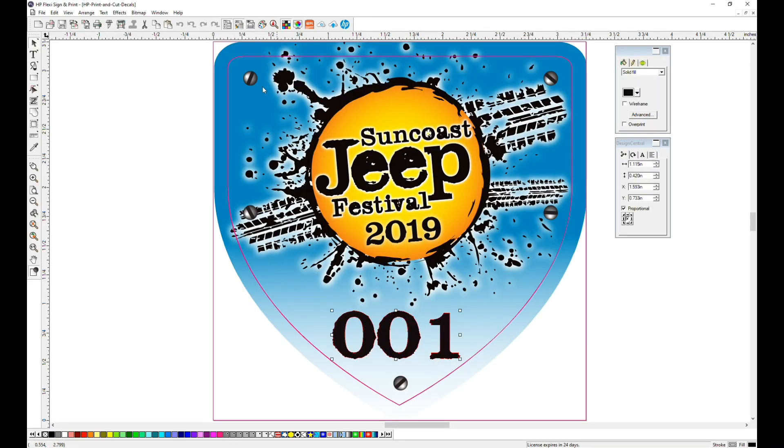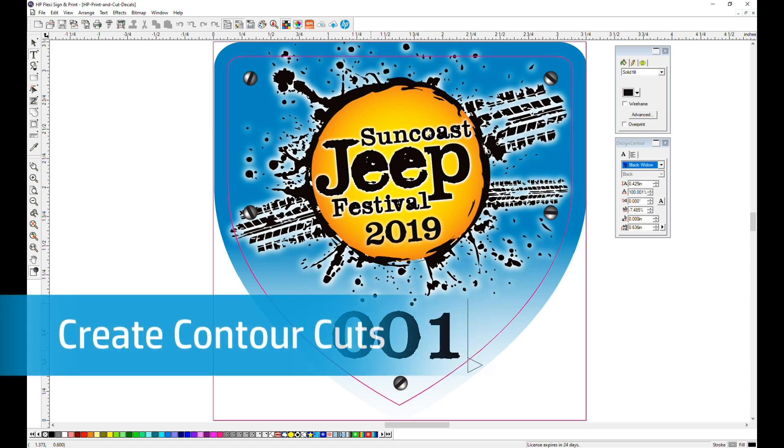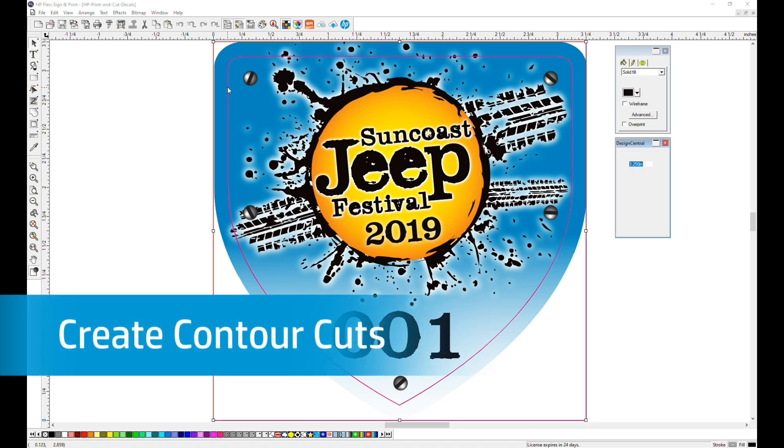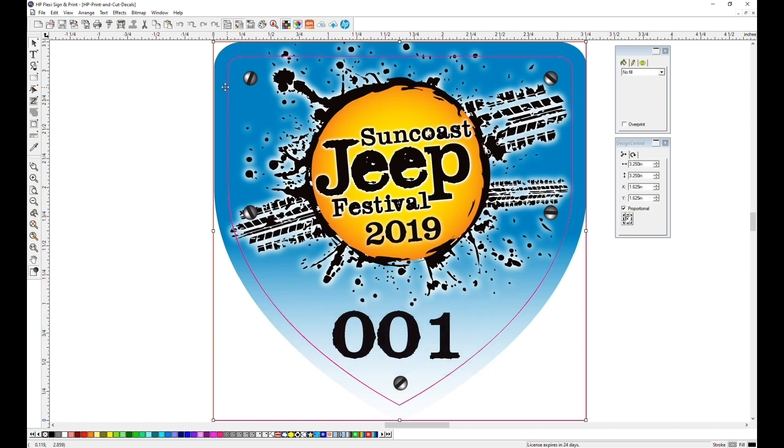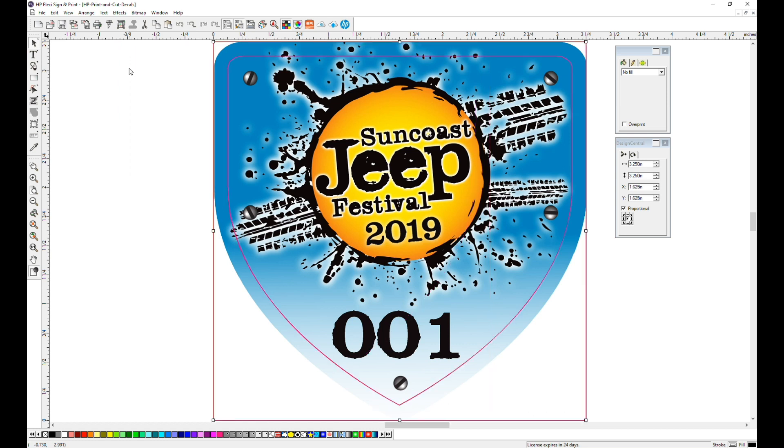With your image open, you can see that you'll be able to edit the text. Before numbering, let's create the contour cuts. The file has two cut lines built into it, but in order to select them individually, we have to unmask that layer.